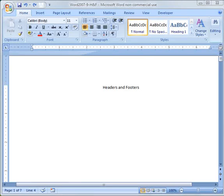Hi, this is Rick and welcome to the 9th Microsoft Word 2007 tutorial. Today's topic is going to be headers and footers.